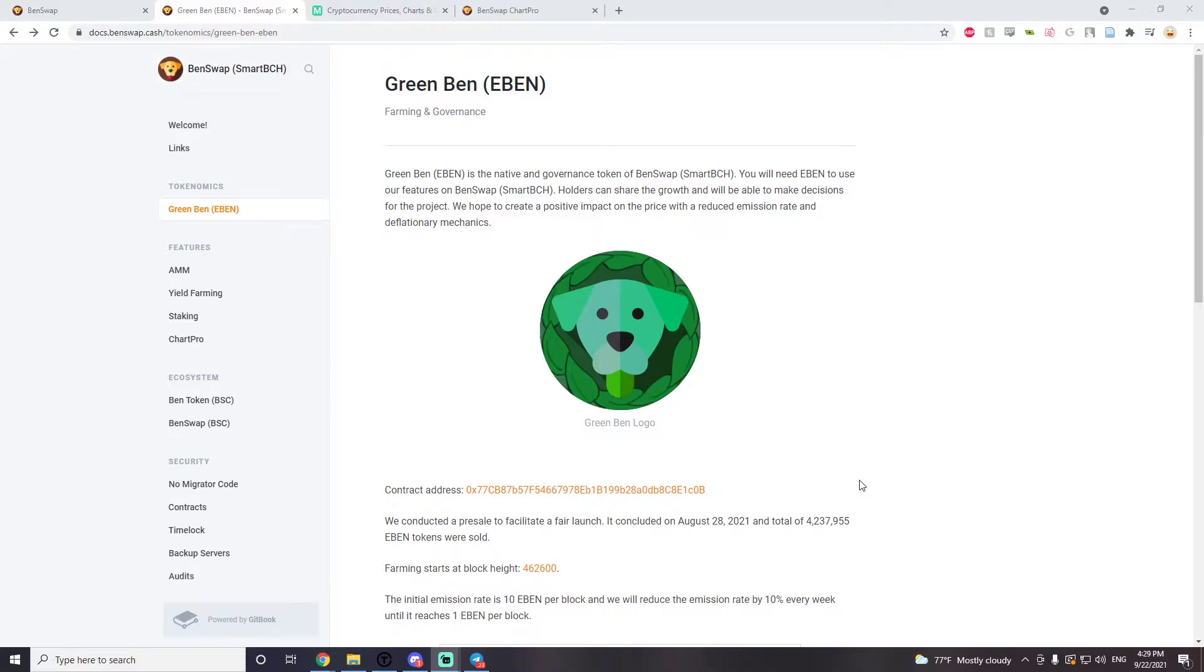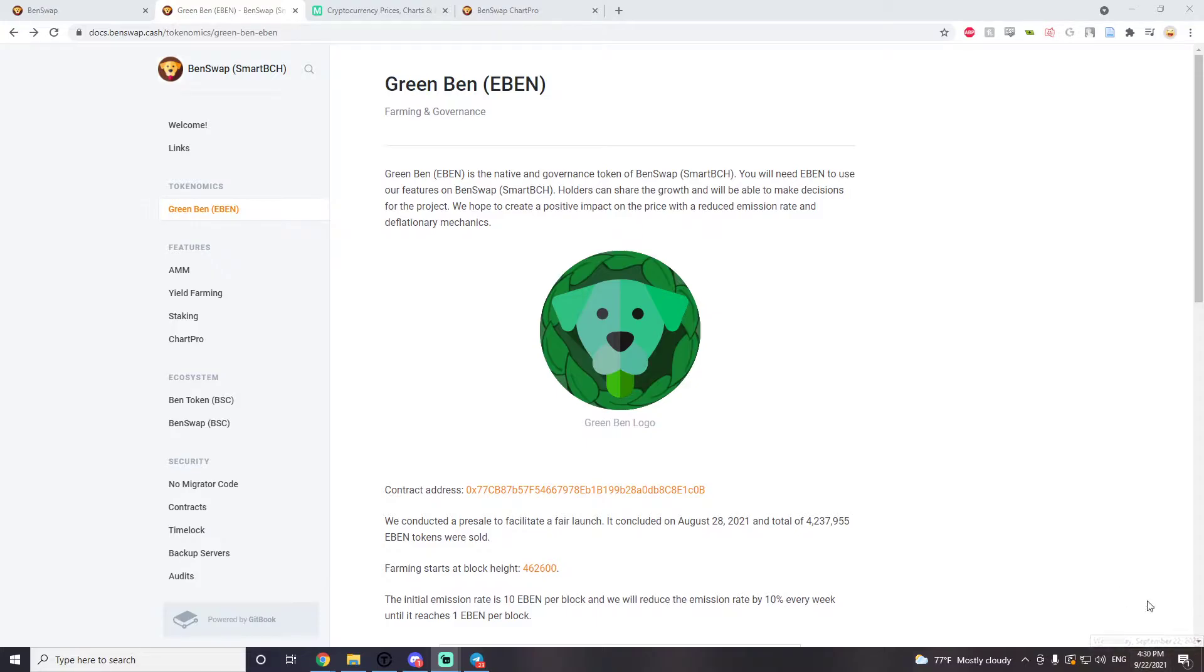Holding this coin right now is really great and I wanted to talk about EBEN specifically right now because we've got good news from EBEN. The developers have constantly been saying now October is going to be a big month for EBEN.